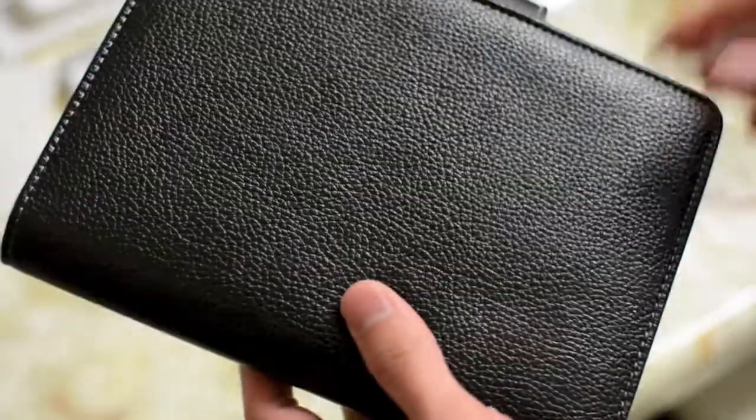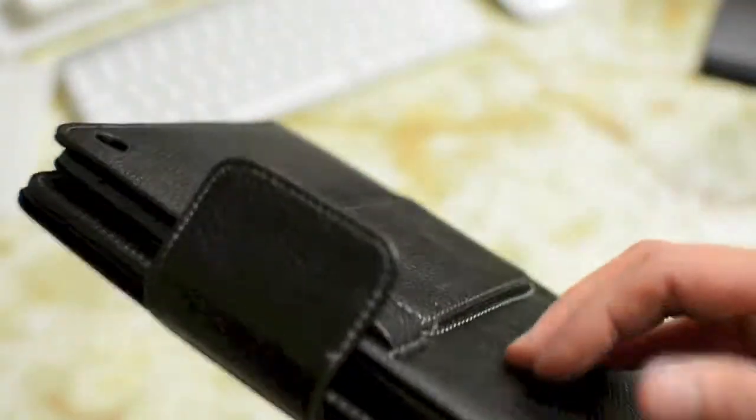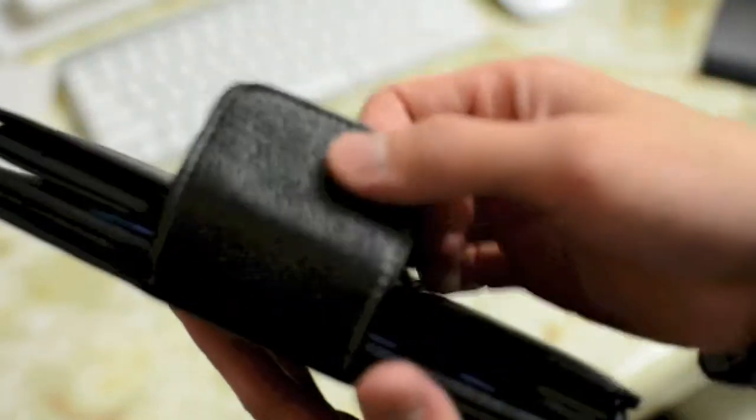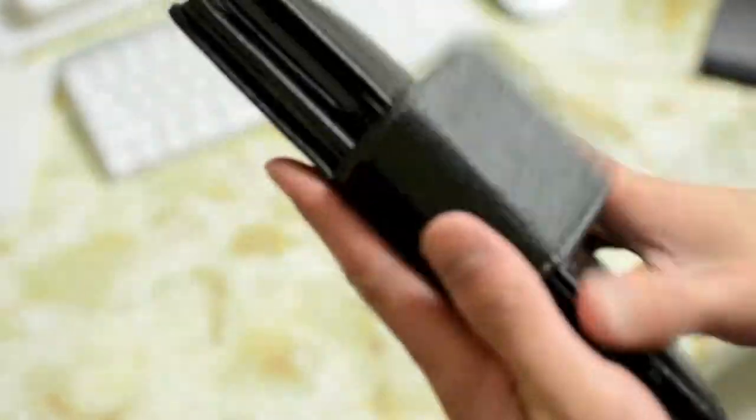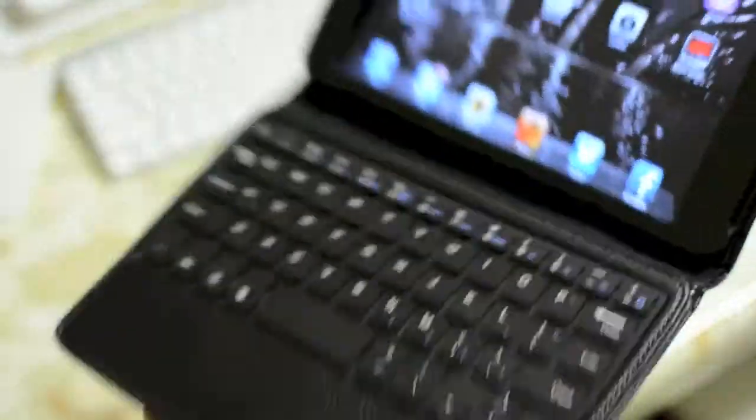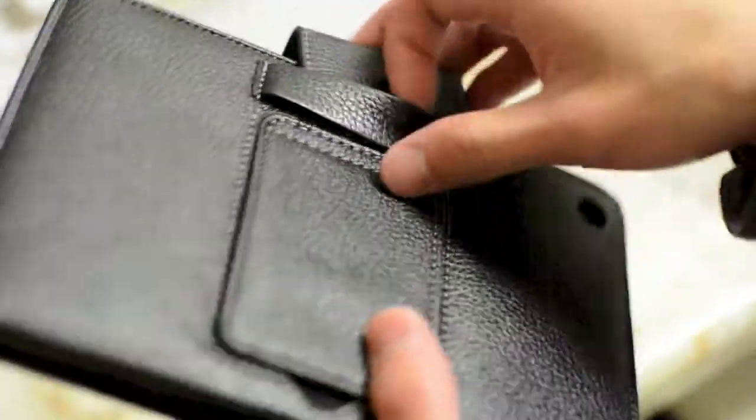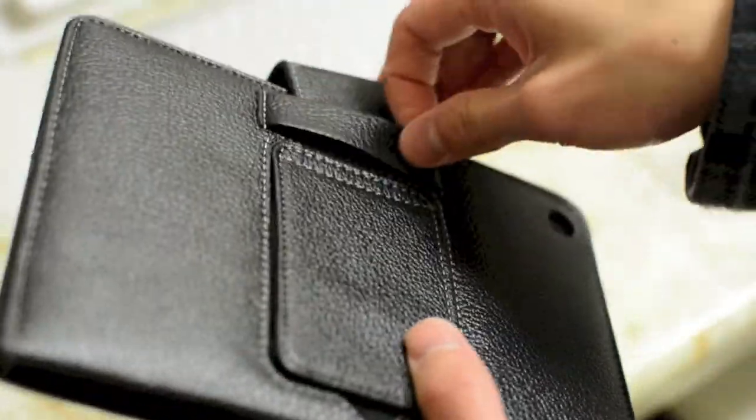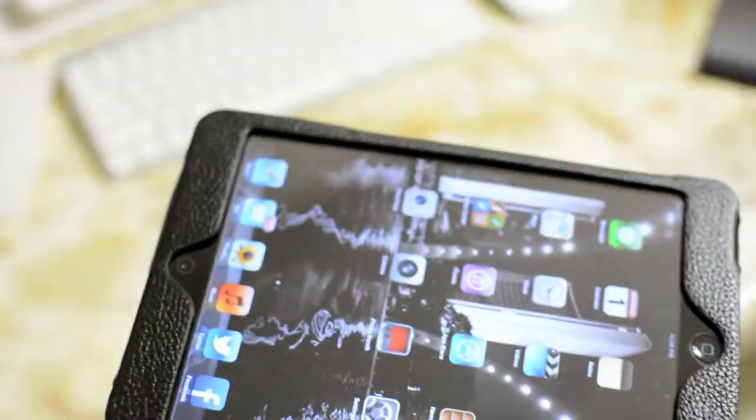Anyways, the only change I'd really make with this particular case is with this little flap here. You do need to use this to ensure that the keyboard and iPad doesn't fly open or anything like that, but this flap does feel a little bit finicky to tuck underneath here, so the other thing I'd consider is maybe using a magnetic enclosure to keep the entire case together rather than using this flap function here.